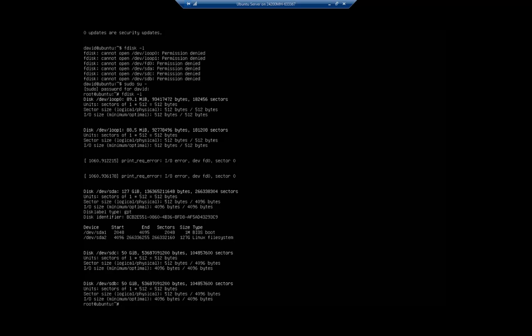Your partitions show up as /dev/sda1 and /dev/sda2. It shows the device, start, number of sectors, size, and type. sda1 is BIOS boot, sda2 is 127 gigabytes Linux file system. sdc and sdb have nothing on them whatsoever - those are the two brand new ones we just put in.